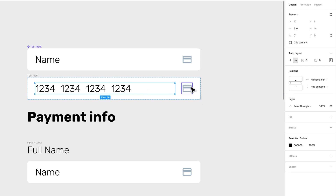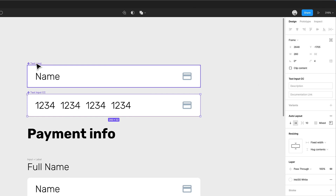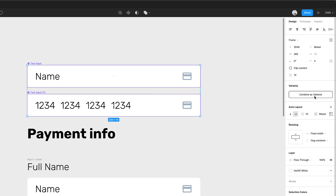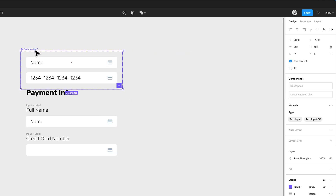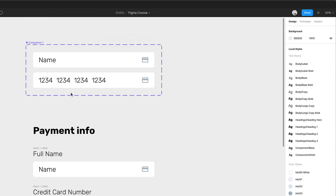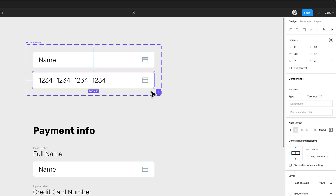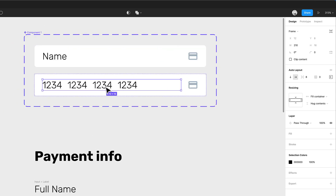I'll name this 'text input CC', turn it into a component, then select both the original and the CC variant and combine them as variants. I'll label them 'text input' and 'text input credit card'. Now I can switch any input to the credit card variant — pretty cool! To recap: the whole component is one auto layout, but inside we added another auto layout for the credit card numbers with spacing. Setting the text to fill the container pushes the icon to the right.